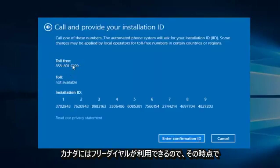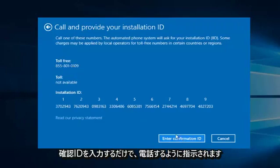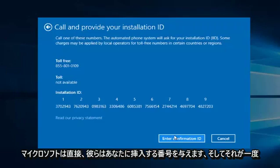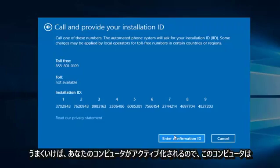So then at that point you would just enter the confirmation ID, and then you would be directed to call Microsoft directly. And they will give you numbers to insert, and once that is done, hopefully your computer will be activated.